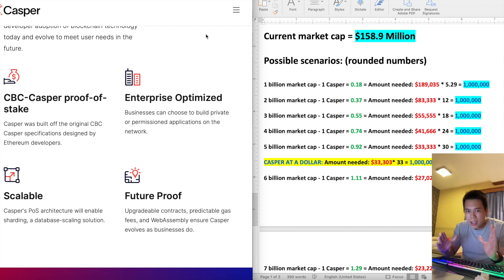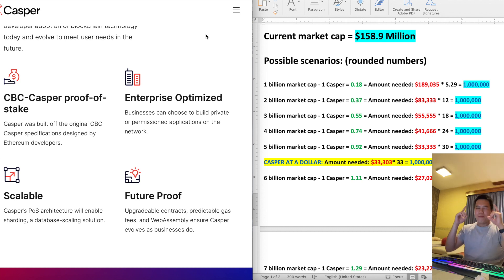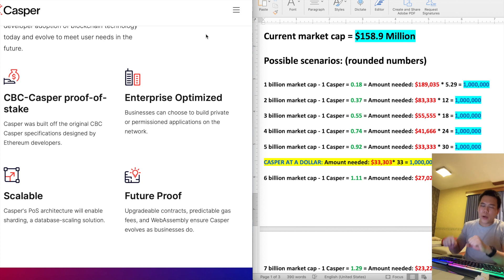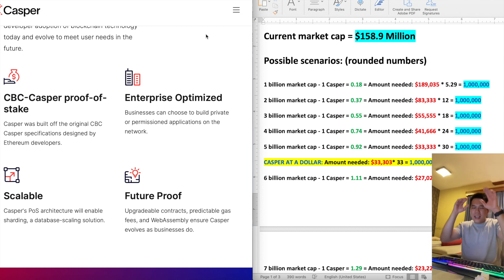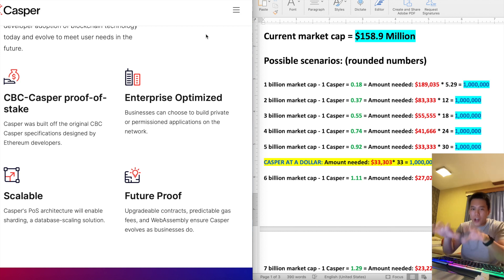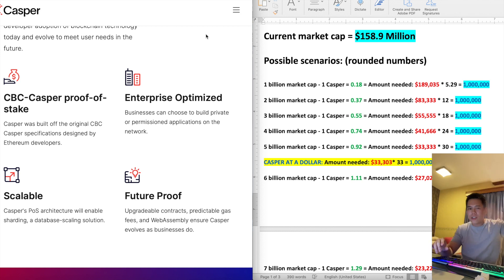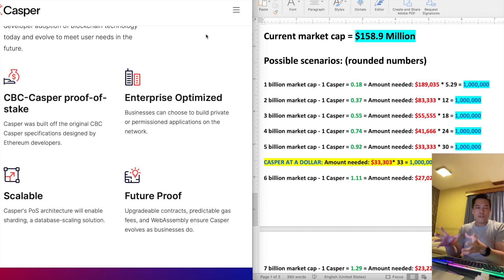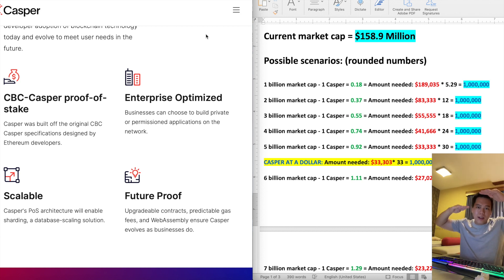Why would Casper be so valuable in the future? Because it's enterprise optimized. Right now crypto is mainly driven by retail investors, but in the future it's going to be geared toward institutional adoption, which will stabilize the price and make it no longer dependent on Bitcoin. Right now Casper and even Ethereum are dependent on Bitcoin — when Bitcoin goes down, everything goes down. But once institutions actually adopt crypto with a real use case, it won't matter if Bitcoin goes up or down; they'll still be using it and the price will stabilize.